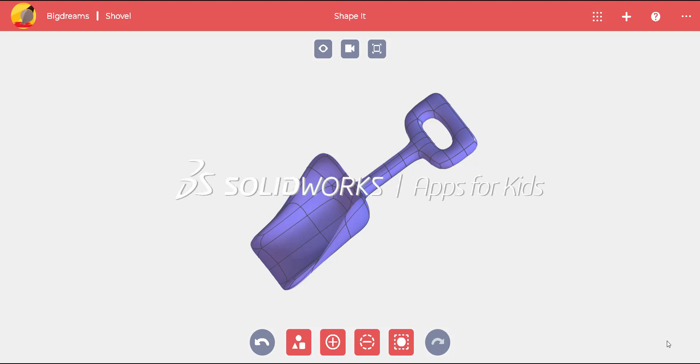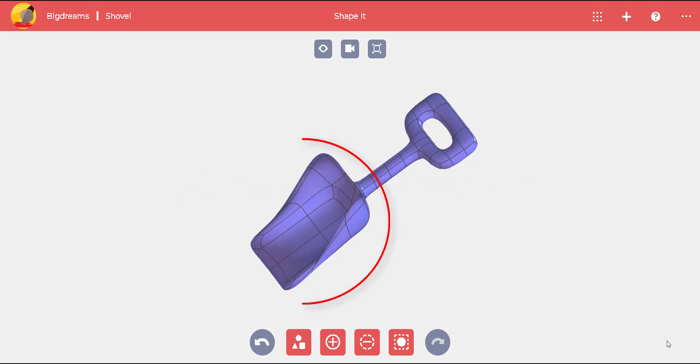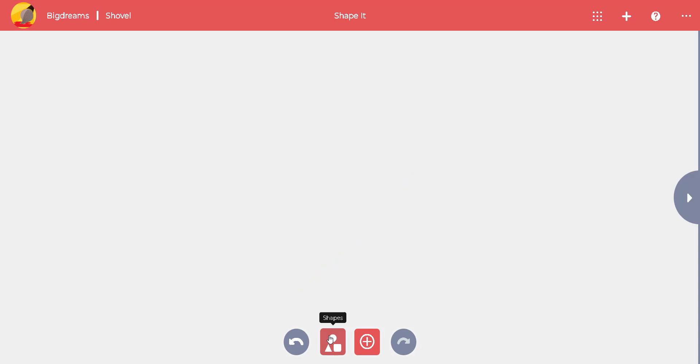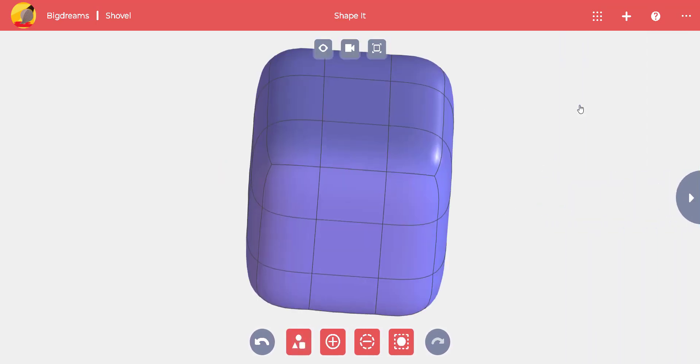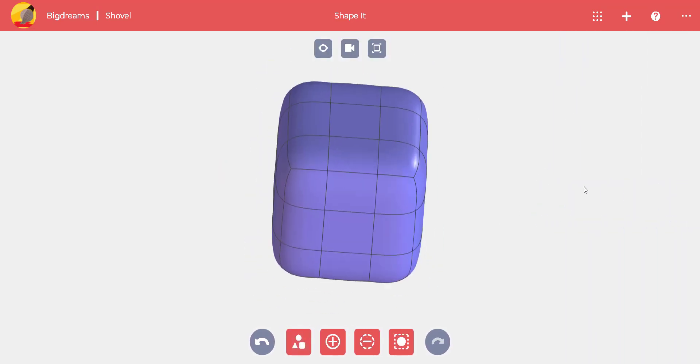It's hot out, so let's make a sand shovel and hit the beach. We're going to start with the circled part of the shovel. Choose a box as a main shape, then press the escape key to get out of the shape command.